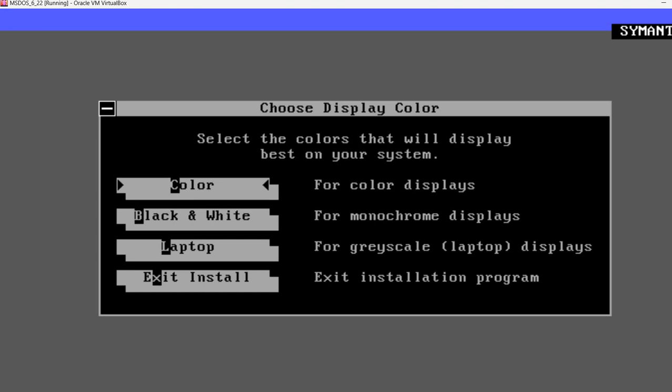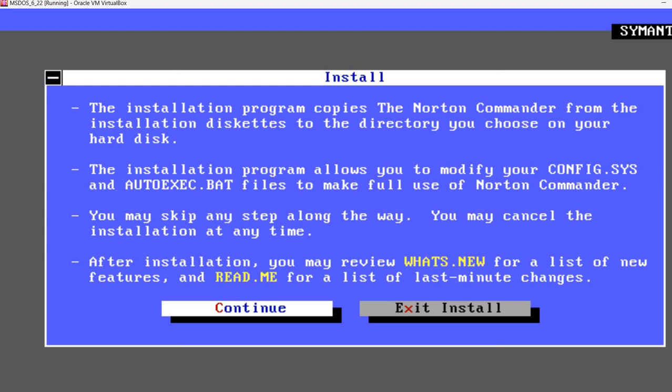We can install for color displays, monochrome displays, or grayscale displays. We can use the arrow keys to switch between the options. Currently, color is selected and I'm going to use this one.